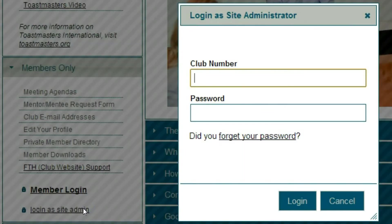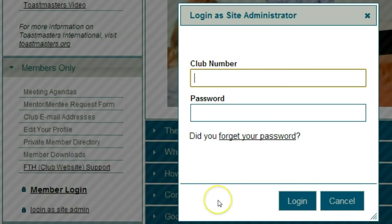This window pops up with two fields: the club number and the password. In the first field, I'm going to type a club number. In the second field, enter my password.